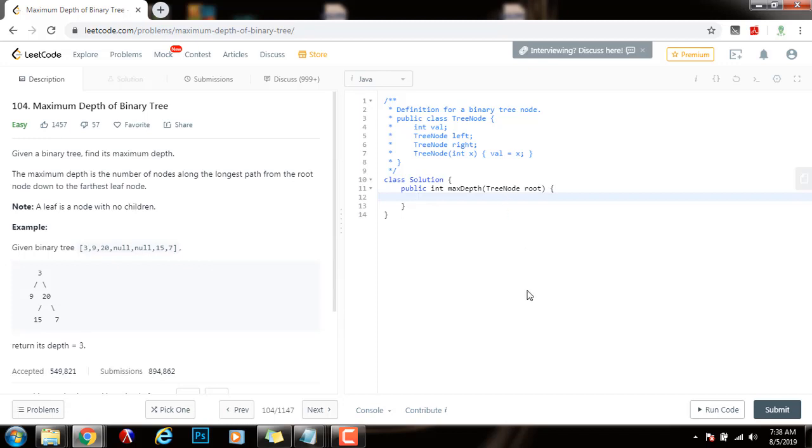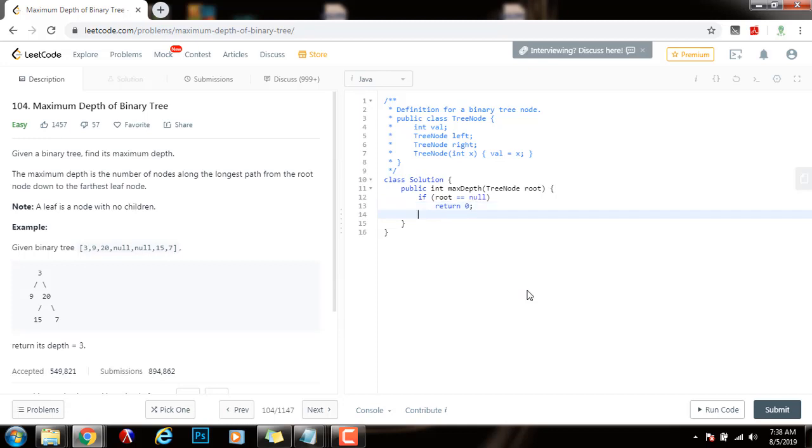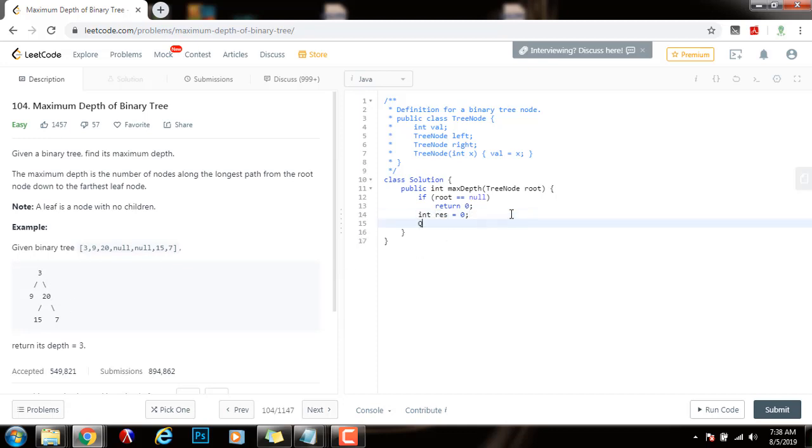I'm going to say if root equals equals null, if the tree is empty, just return zero because there are zero nodes. Then I will have integer result gets the value of zero. This variable is the final result and it's going to have the number of layers in the tree. I need a queue of pointer to node. Queue gets the value of new linked list.